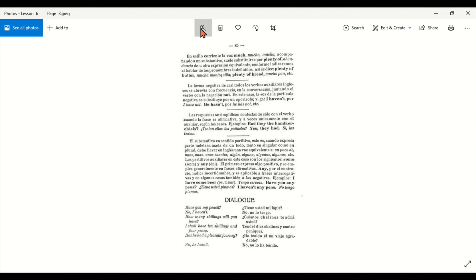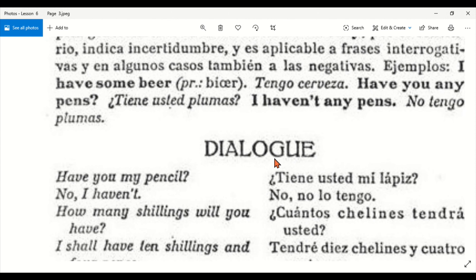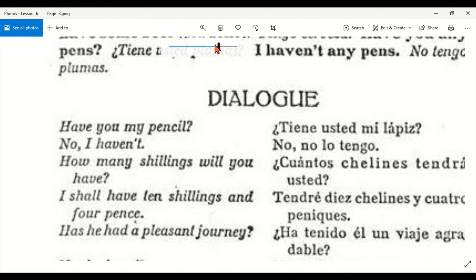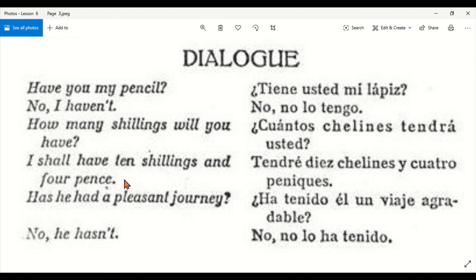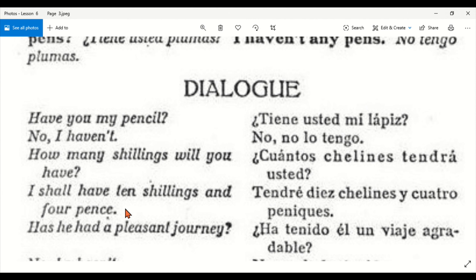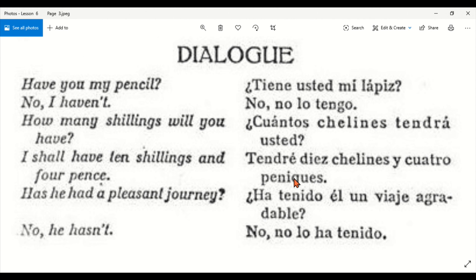Here we are going to start with dialogues. Have you my pencil? — ¿Tienes tú mi lápiz? No, I haven't — No, no lo tengo. How many euros will you have? — ¿Cuántos euros tendrás tú / tendrá usted? I shall have ten euros and four coins — tendré diez euros y cuatro monedas.